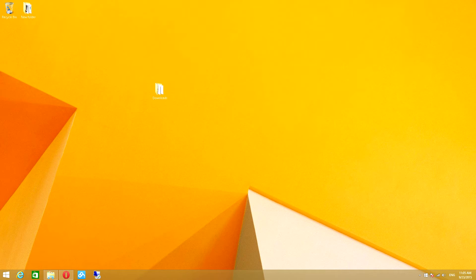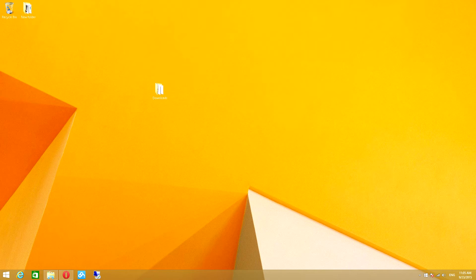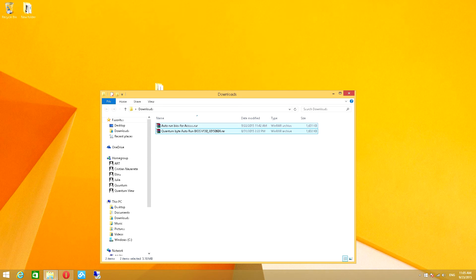To begin the update for your BIOS, please download the appropriate file for your device. I have a folder on my desktop named Downloads. Within this folder, I have two archives.